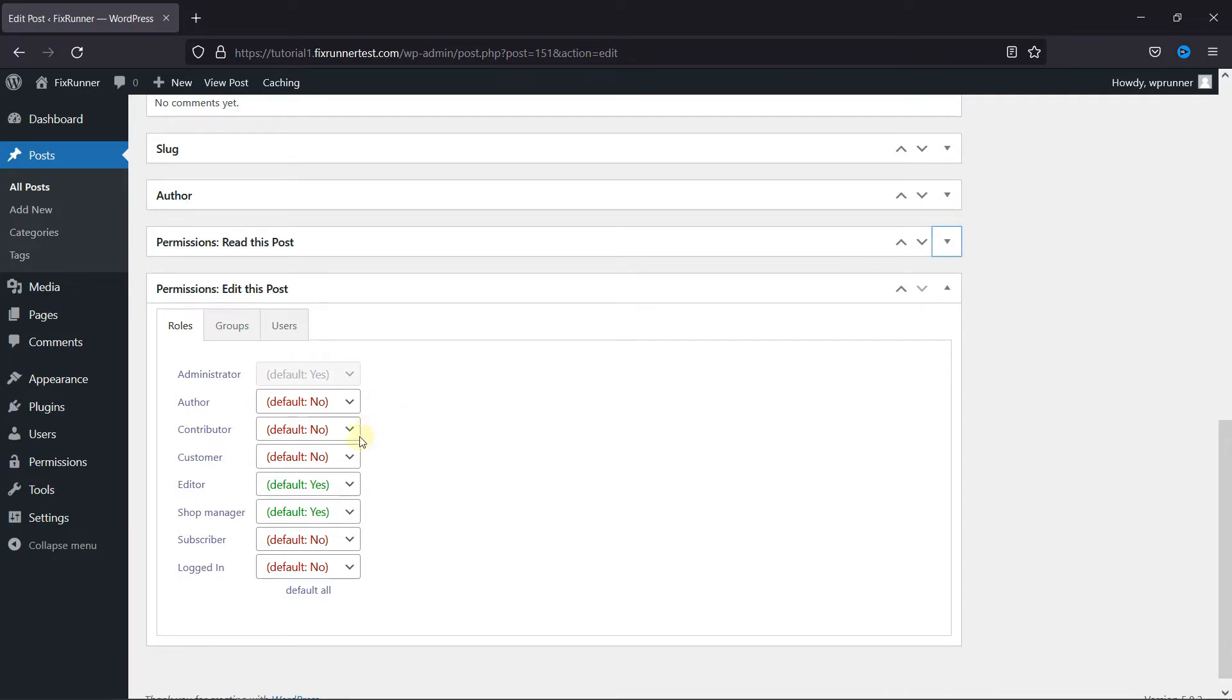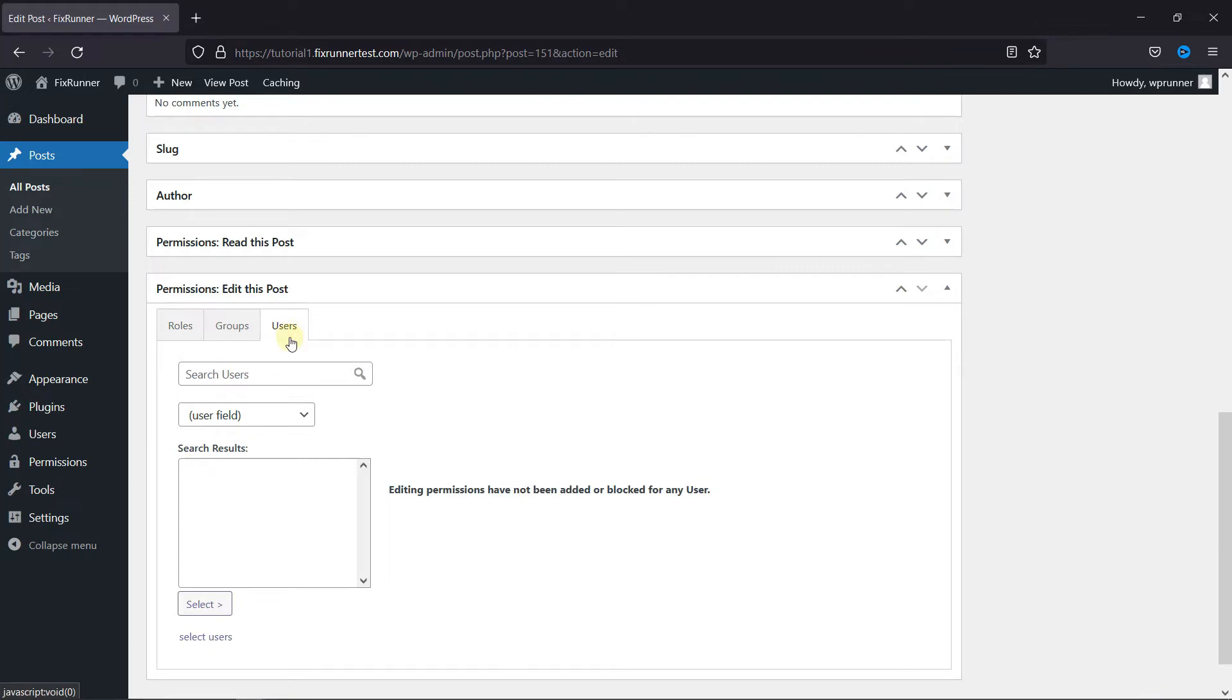Here you can either allow all the users in a certain role to edit this post, or go to Users and select multiple users from here.